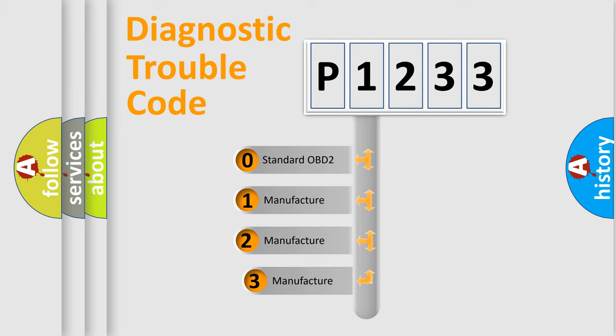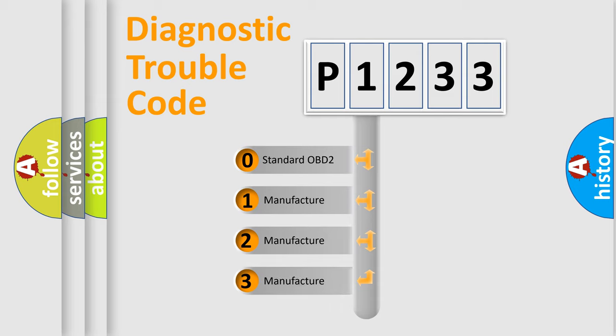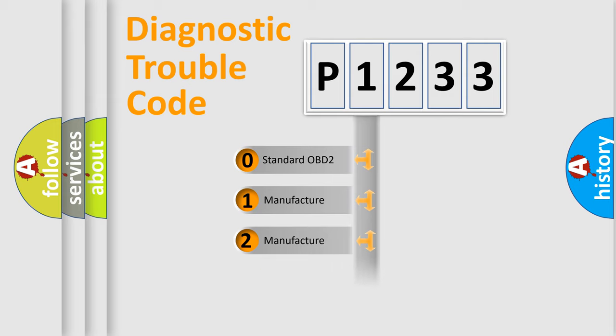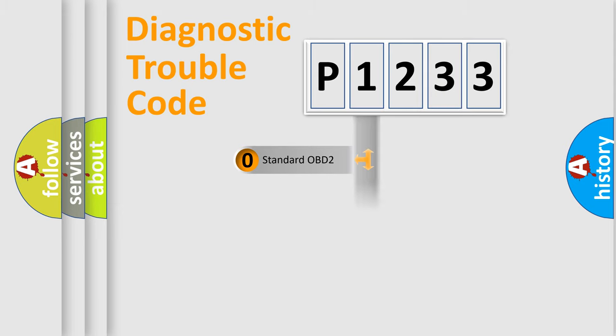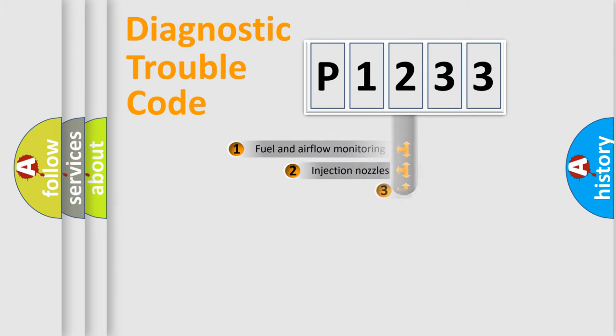If the second character is expressed as zero, it is a standardized error. In the case of numbers 1, 2, or 3, it is a manufacturer-specific expression of the car-specific error.